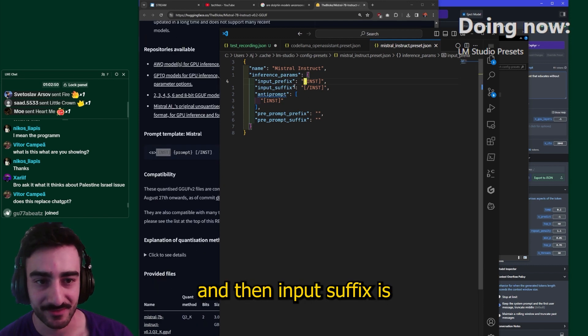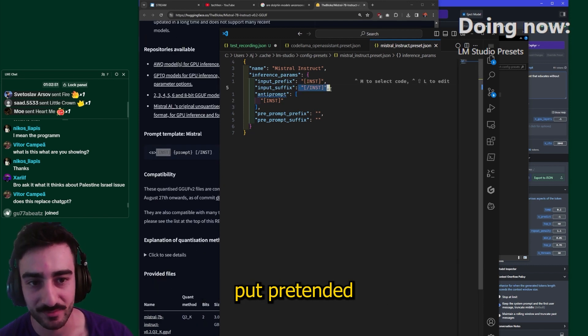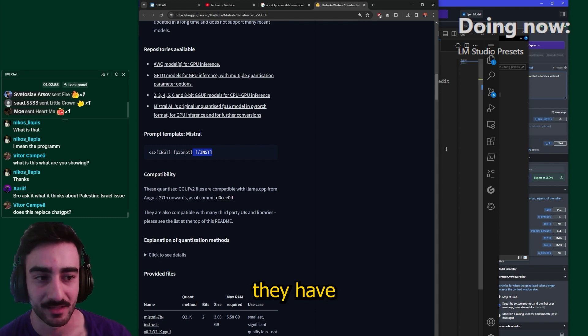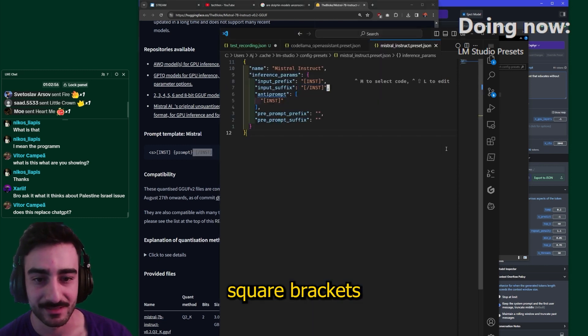And then input suffix is put prepended to the end of a prompt, just like here they have a square brackets prompt with a close bracket.